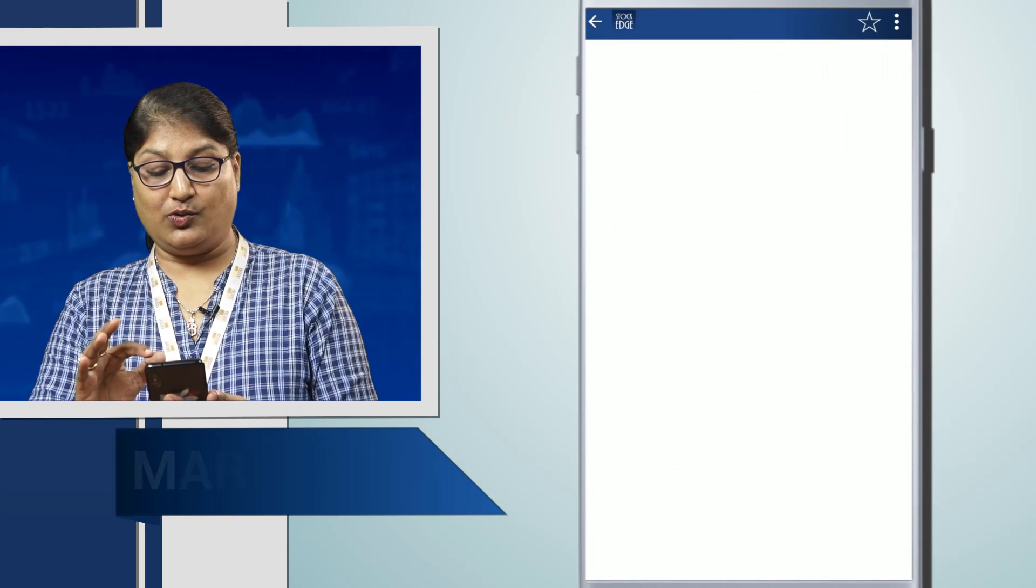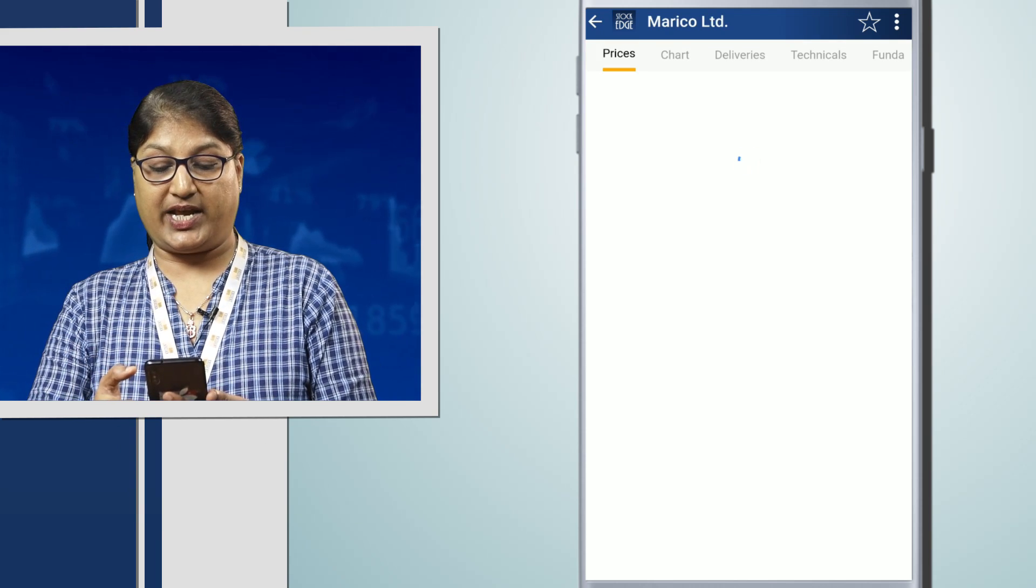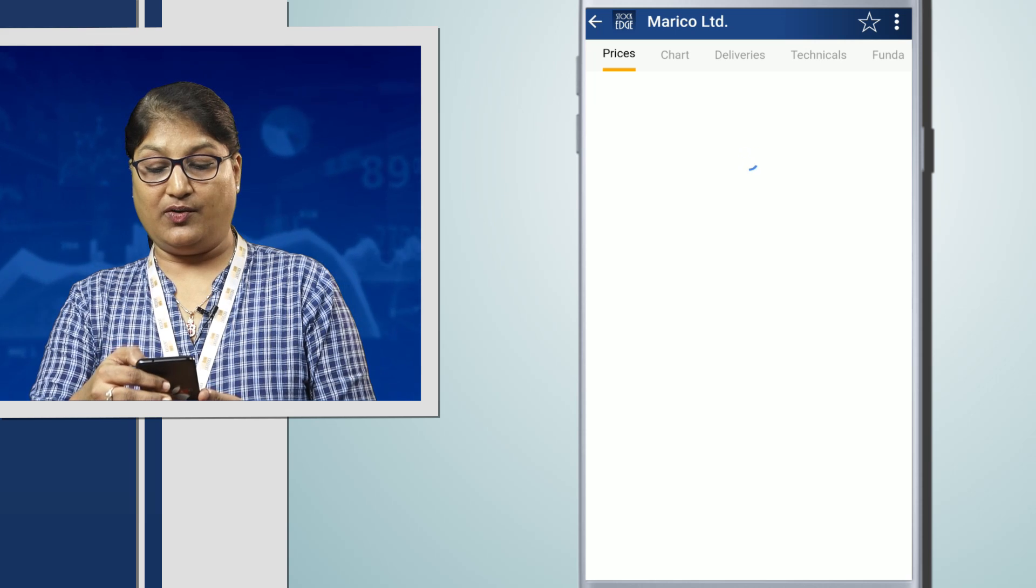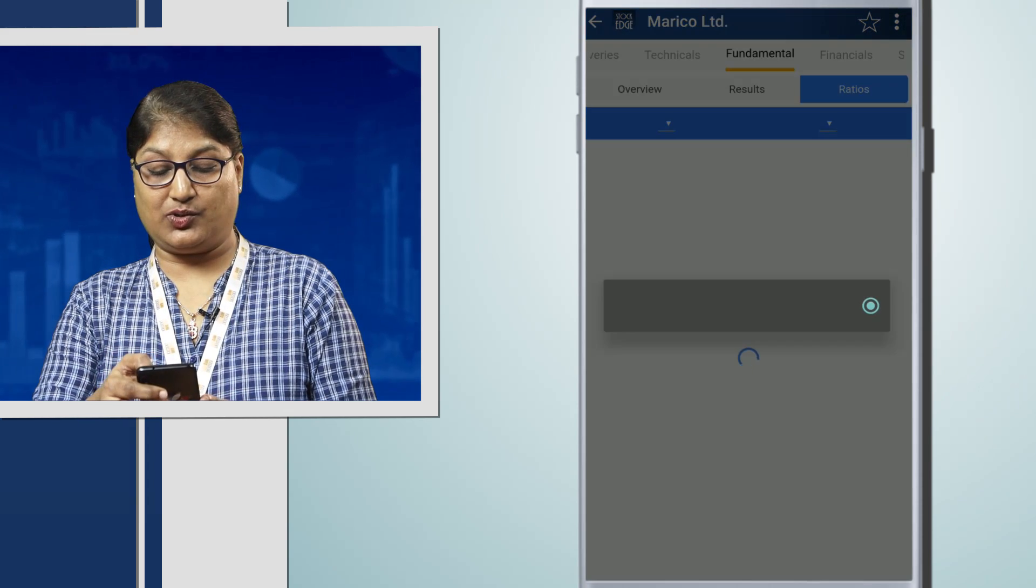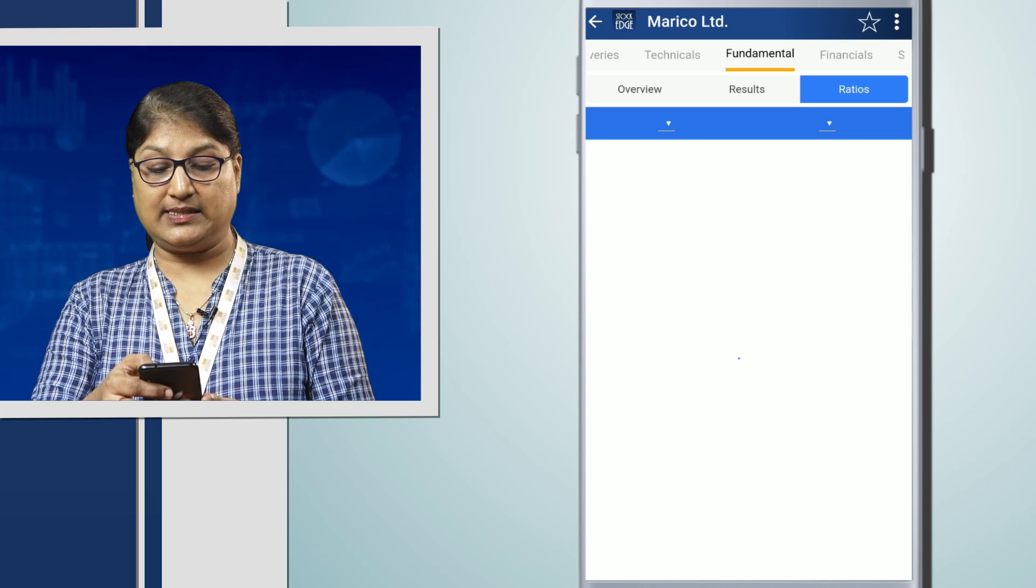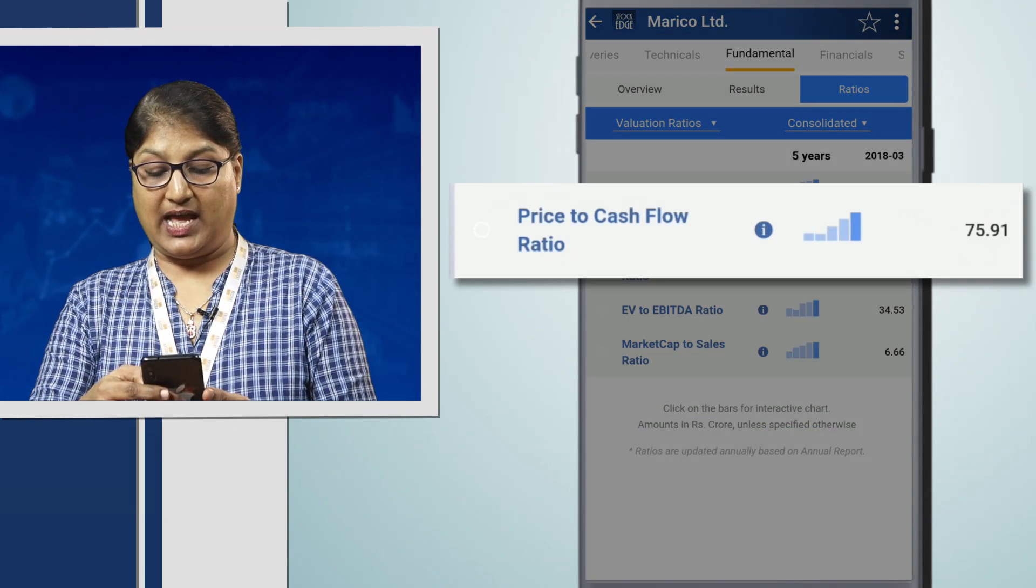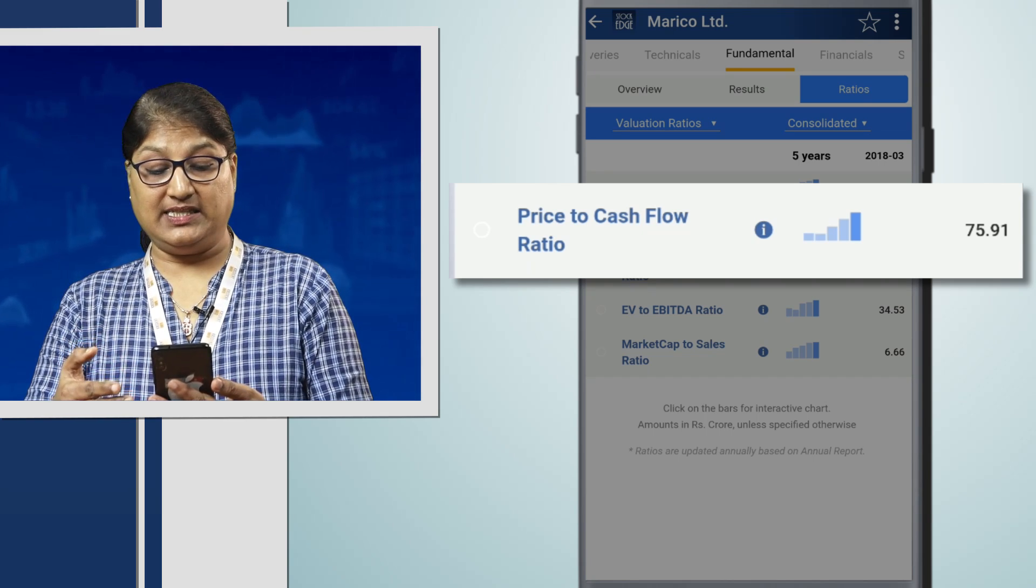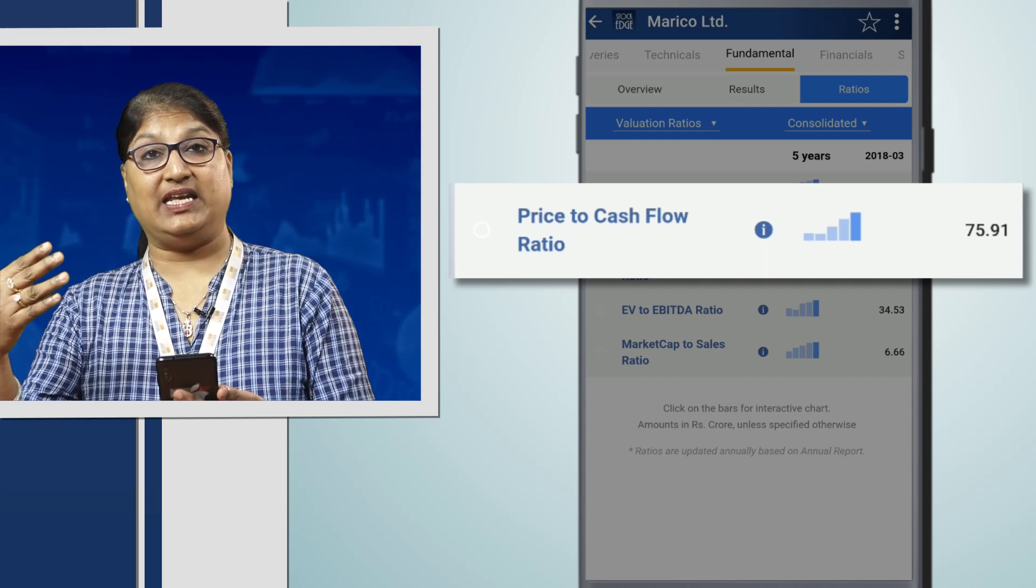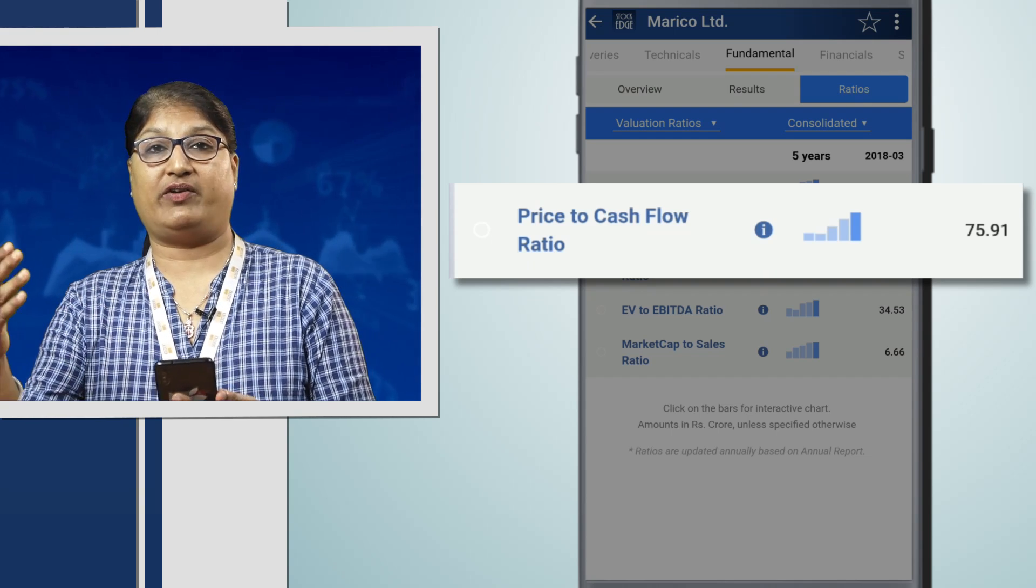Next, we move on to Marico and check the price to cash flow of this company. Under the valuation ratios, we find that Marico has a price to cash flow of 75.91. That means if the price to cash flow is very high, then that share is overvalued.